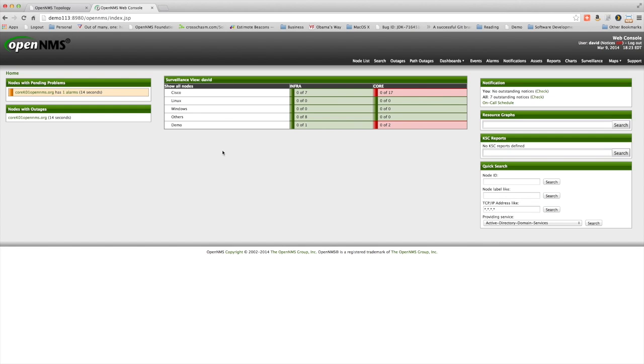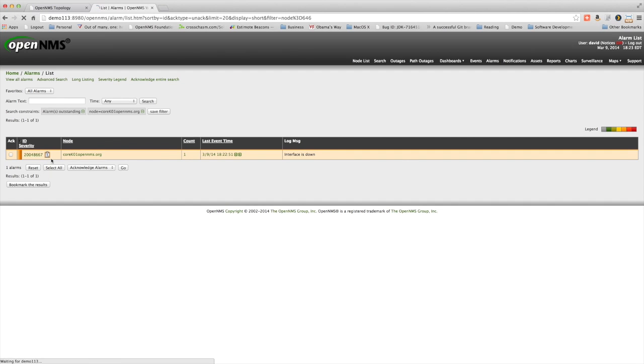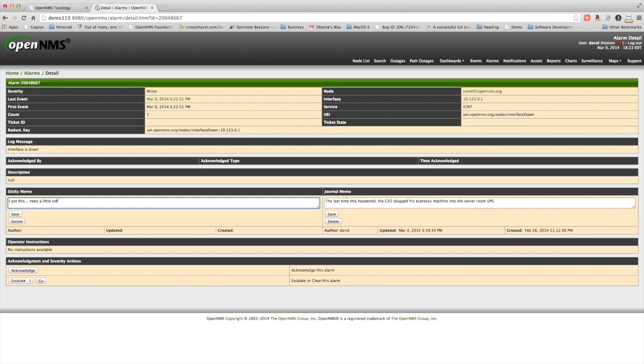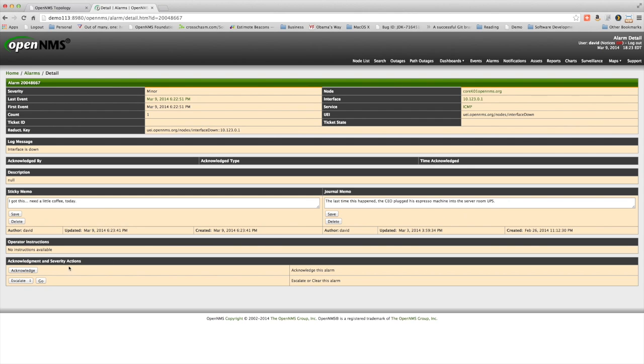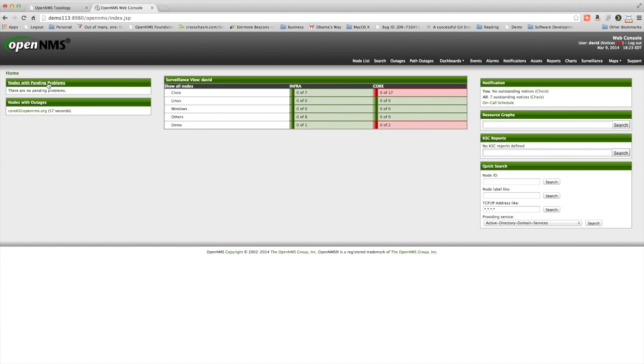Let me go click on this alarm. I see that there's a journal note from before that says, the last time this happened, the CEO plugged his espresso machine into the server room UPS. I'll take this one. I need a little coffee today. Let's save this little note. Again, you can see the journal memo there. I'm going to acknowledge this. And if I come back to the home page, you see there's no pending problems, even though I still have this outage.